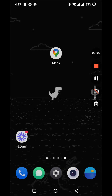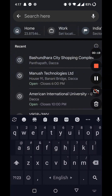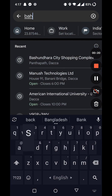Hello everyone, welcome to another brand new video. Today I'm going to show you how to create a walking route using Google Maps. Open up your Google Maps. If you want to go somewhere using your walking route, click on the location that you want to go.